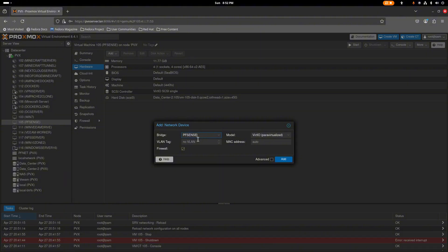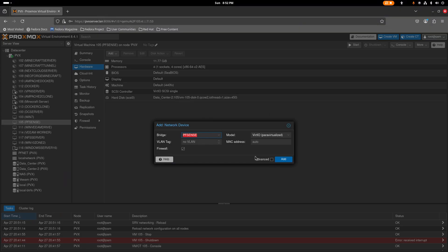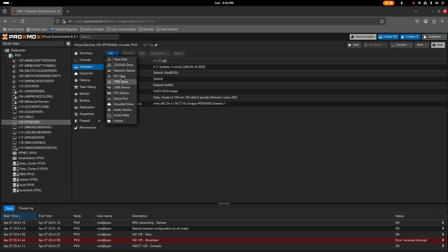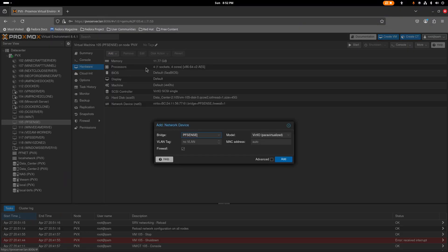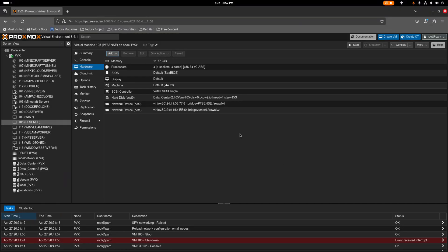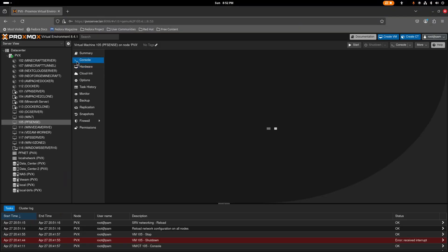We can already see the VNet we made. Select it and add it as the first network device. Then add another one for the WAN. Now you have both set up — go ahead and turn on the pfSense VM.